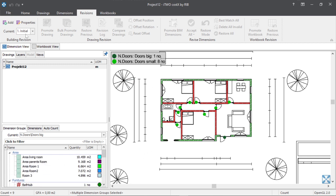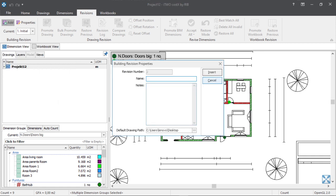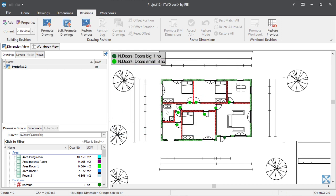The next thing to do is to create a revision inside the program. The program is open, so now we create a new revision. We give it a name — we'll just call it 'revision.' If we have any comments we want to add, we can insert them here. Once we've filled in what's needed, we click on insert and our revision will be created.